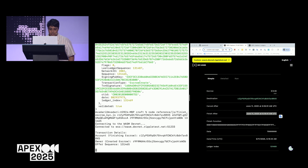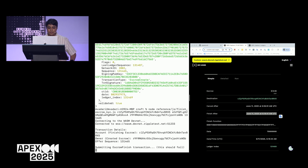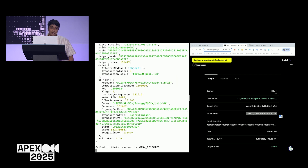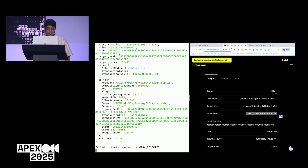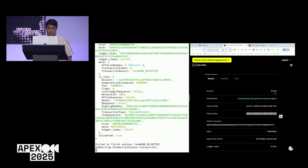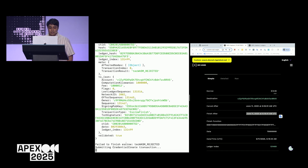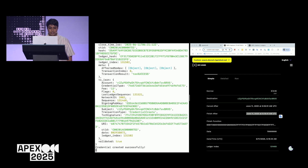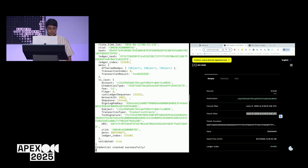Let's try to finish it. I have a separate script for that. I need the destination account, the destination seed, and the escrow information — the account that created the escrow and the sequence number of the transaction where it was created. This transaction is going to fail because I haven't created that credential yet. And indeed it did fail.